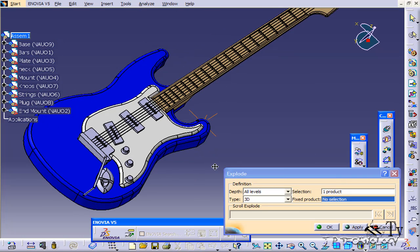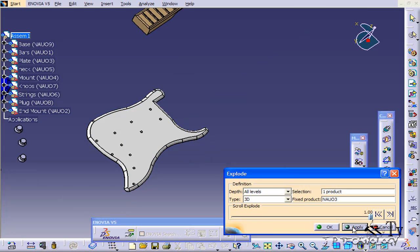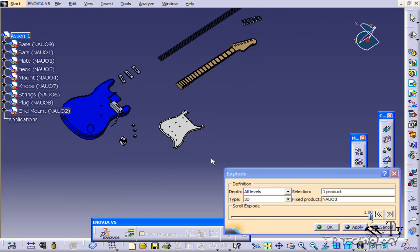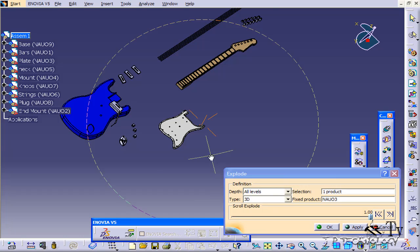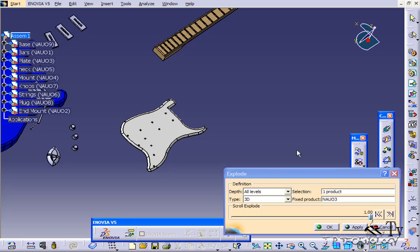If we change the fixed product to be the plate and click apply, everything else gets exploded out from the plate. So you're able to choose the centering position or centering component where everything else is going to explode from. This changes the position and orientation in your product space.